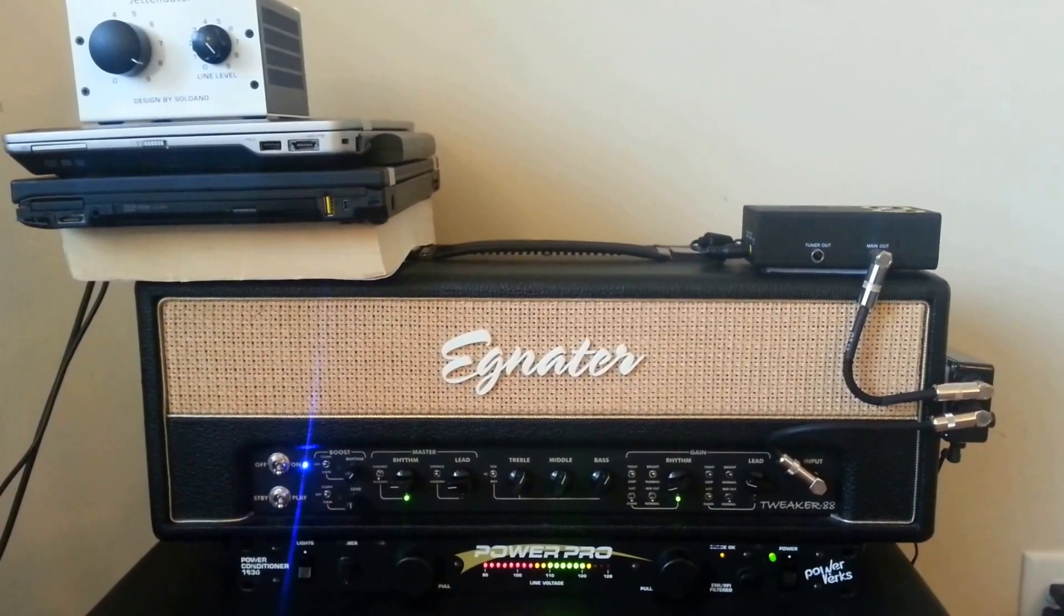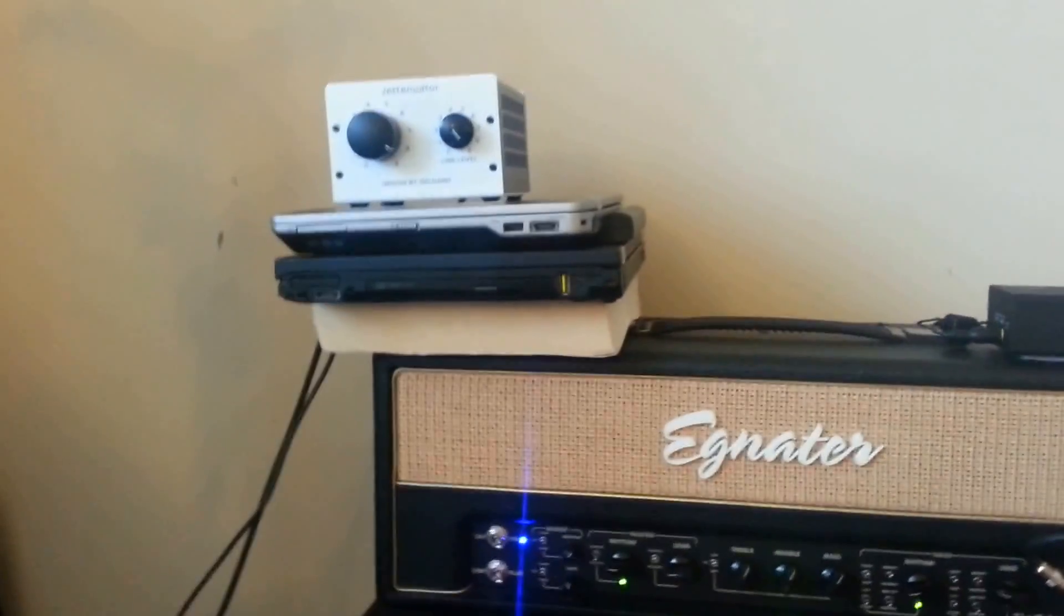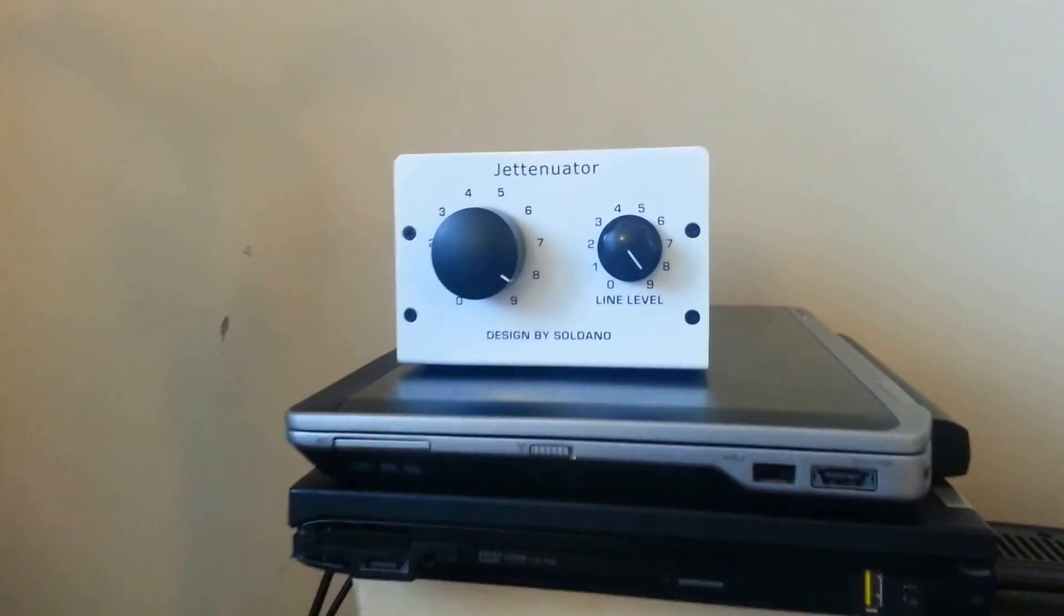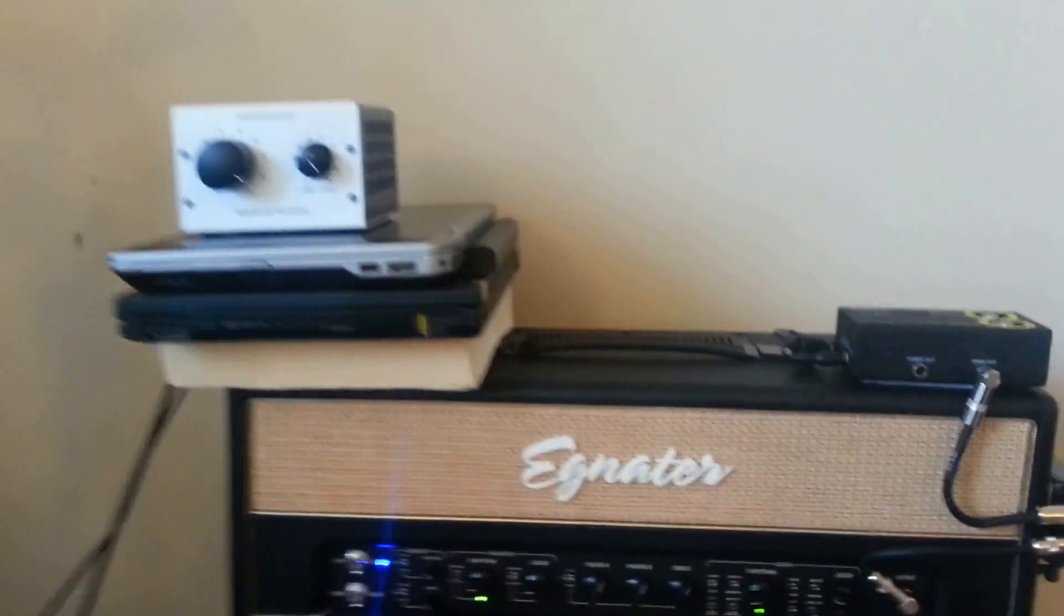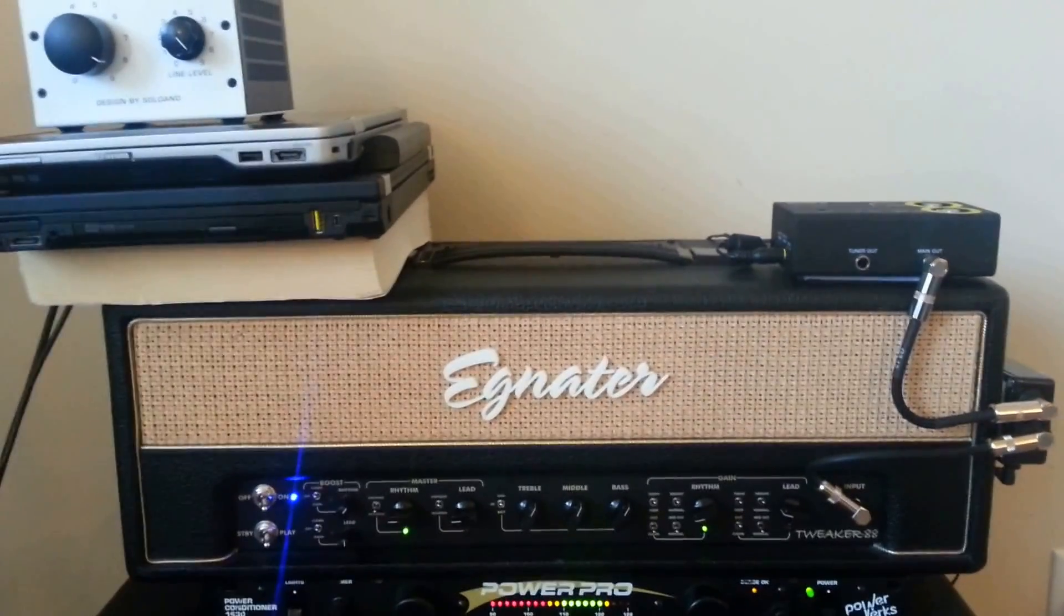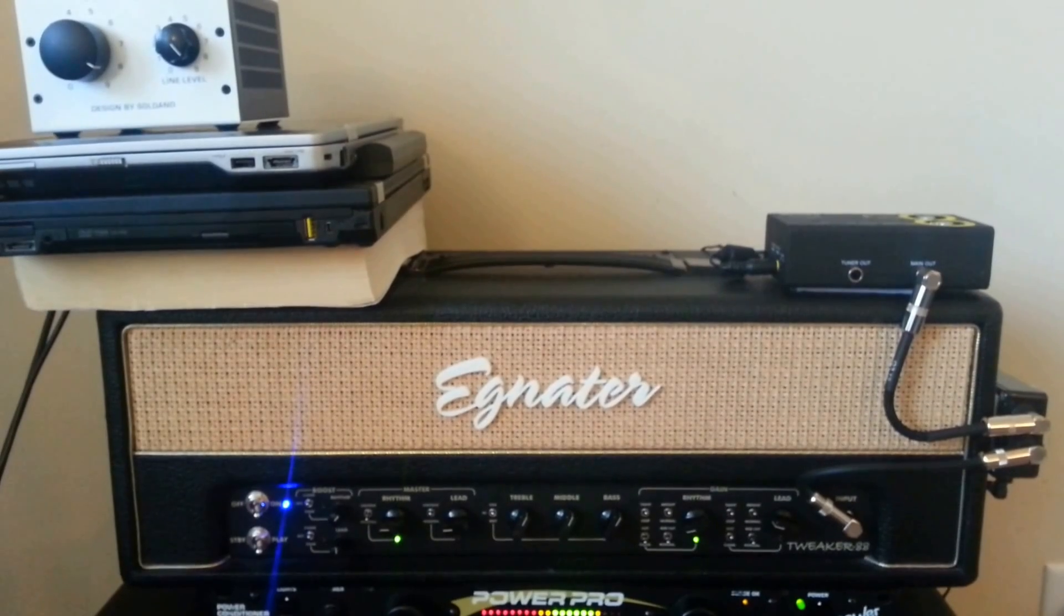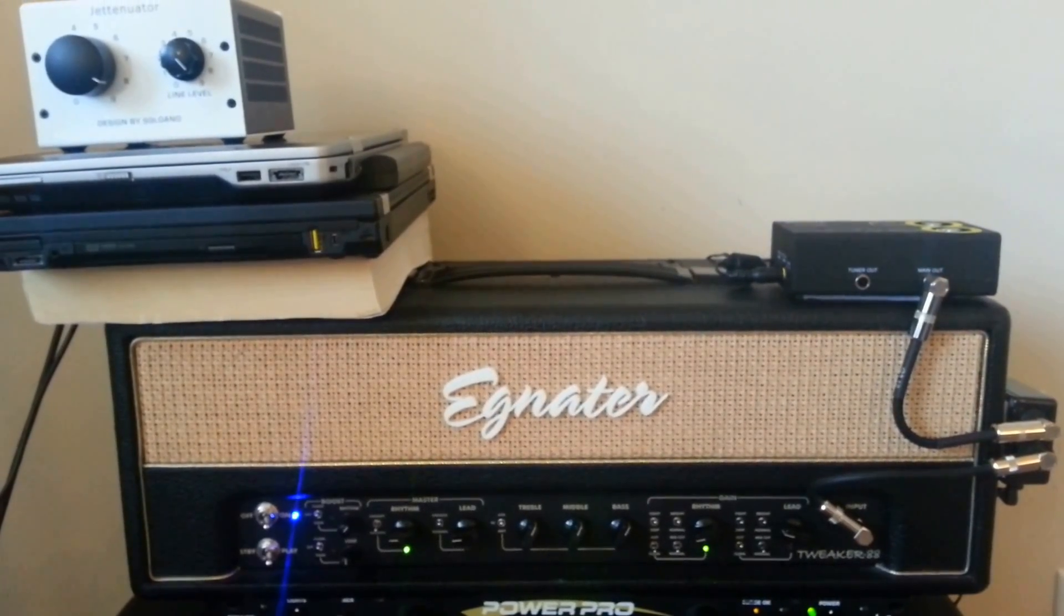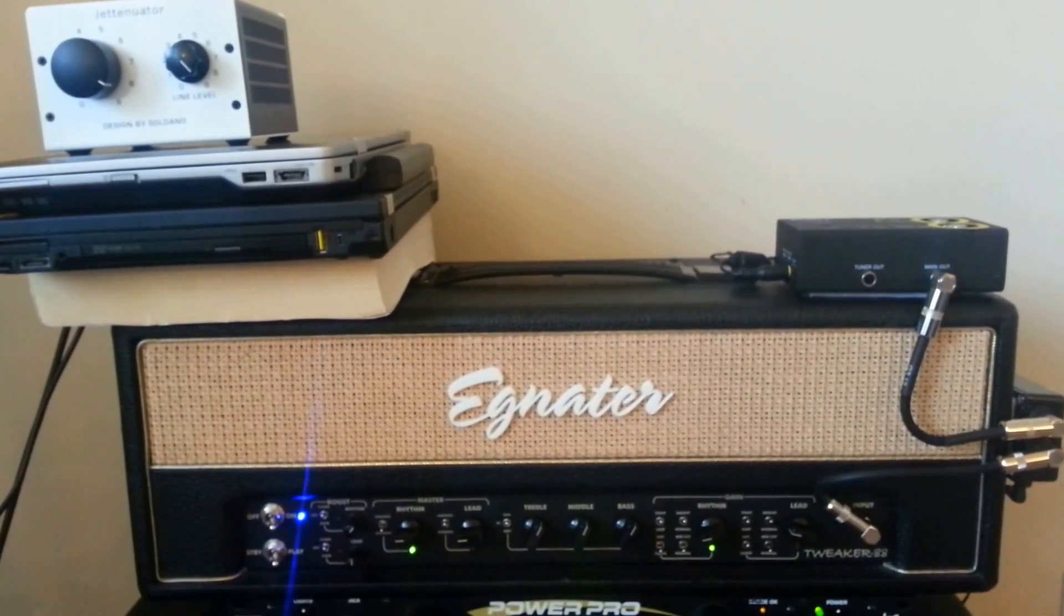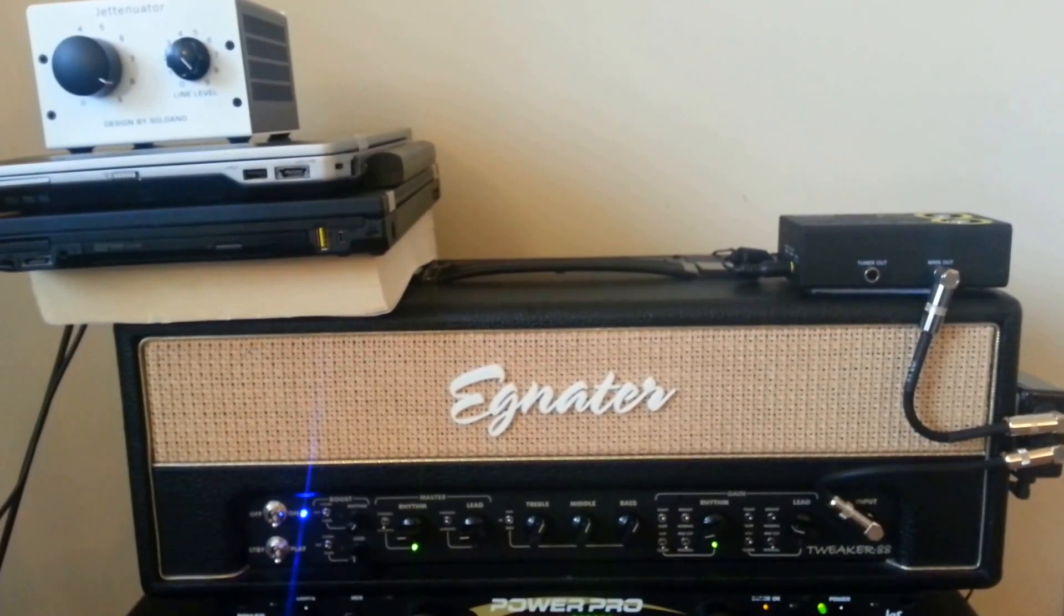This is a review of the Jettenuator, the attenuator that's Soldano designed and provided by Jet City. In this demonstration I will be using the Egnator Tweaker 88 amplifier and the Ditto Looper.